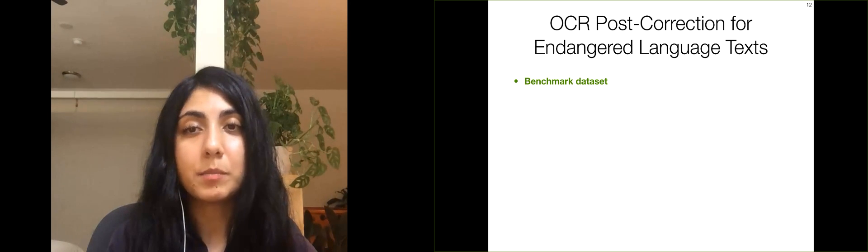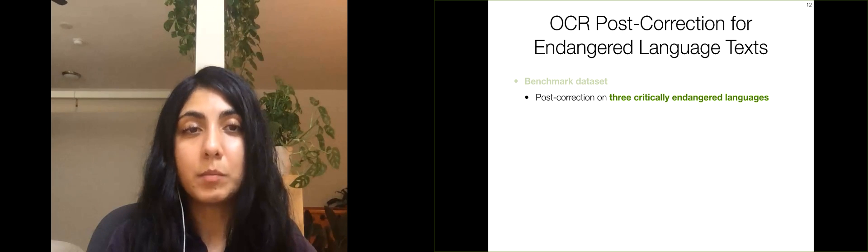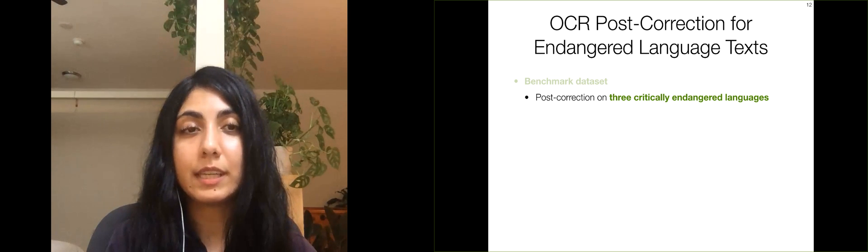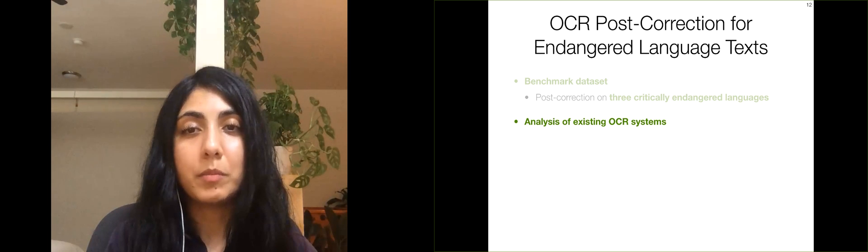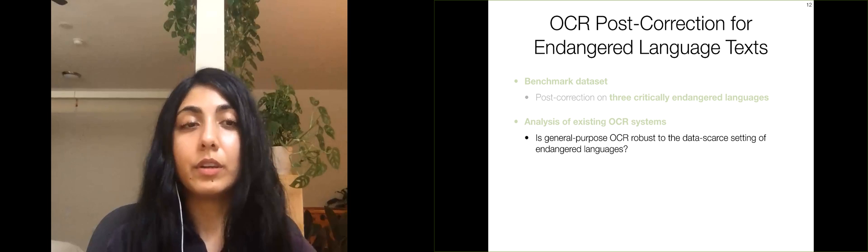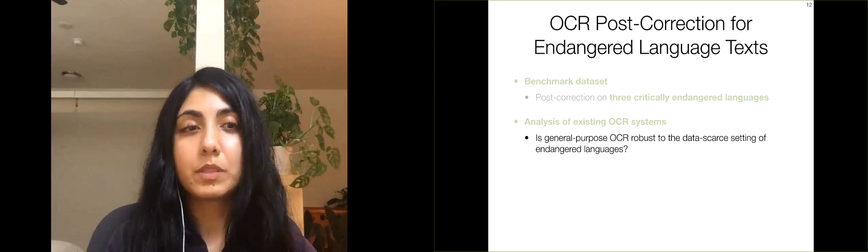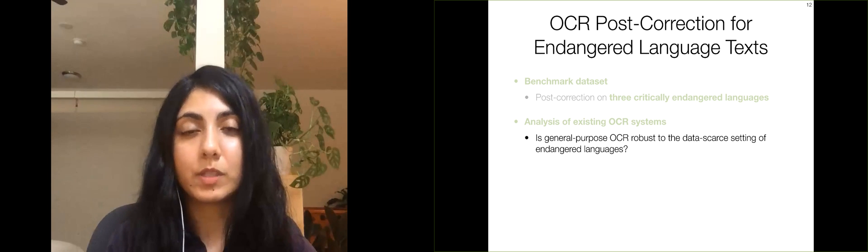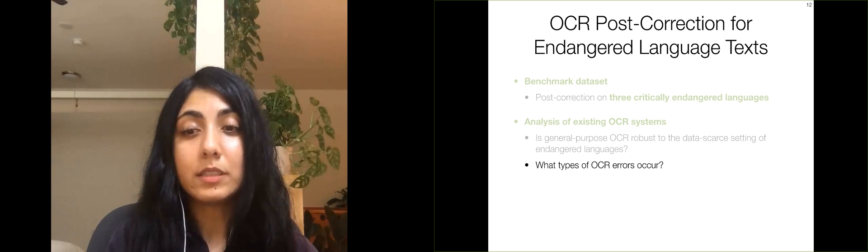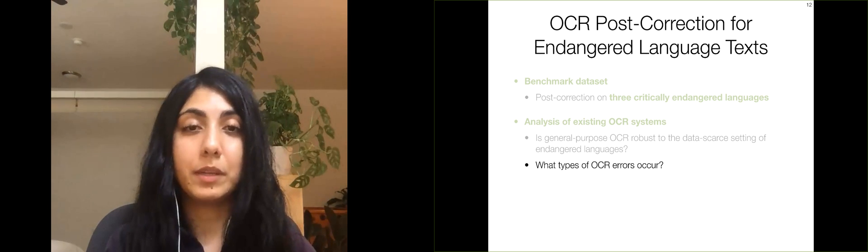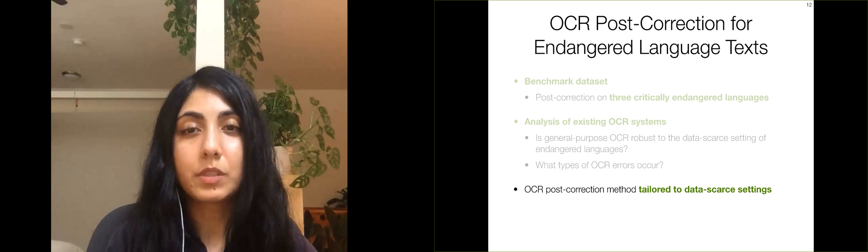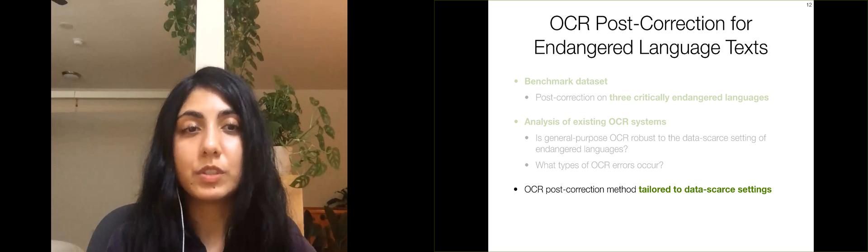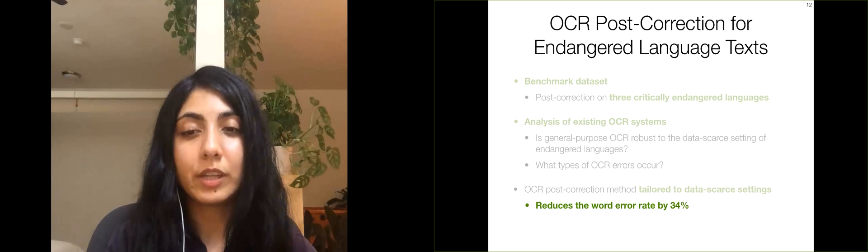We first present a benchmark dataset of manually transcribed images for OCR post-correction on three critically endangered languages. Next, we analyze the performance of state-of-the-art OCR systems and study whether general-purpose OCR systems are robust to the data-scarce setting of endangered languages. Then, we identify what types of errors are made by these systems. Finally, we present an OCR post-correction method tailored to data-scarce settings, which reduces the word error rate by 34% on average over the three languages in our dataset.